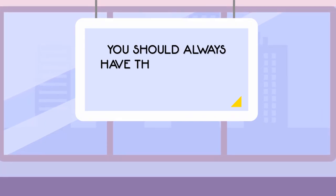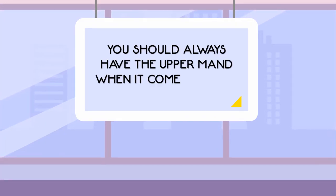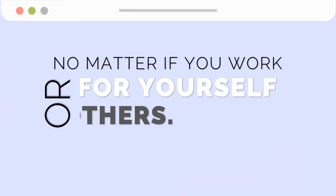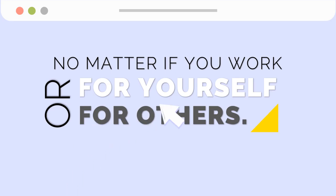You should always have the upper hand when it comes to your hard-earned money, no matter if you work for yourself or for others.